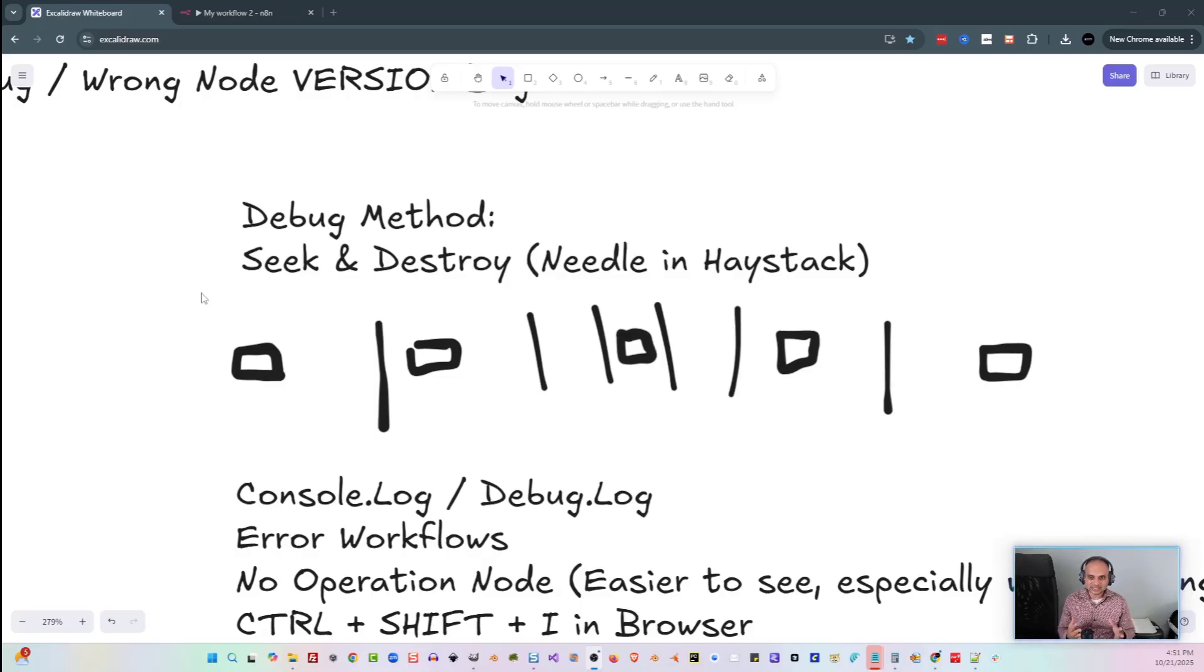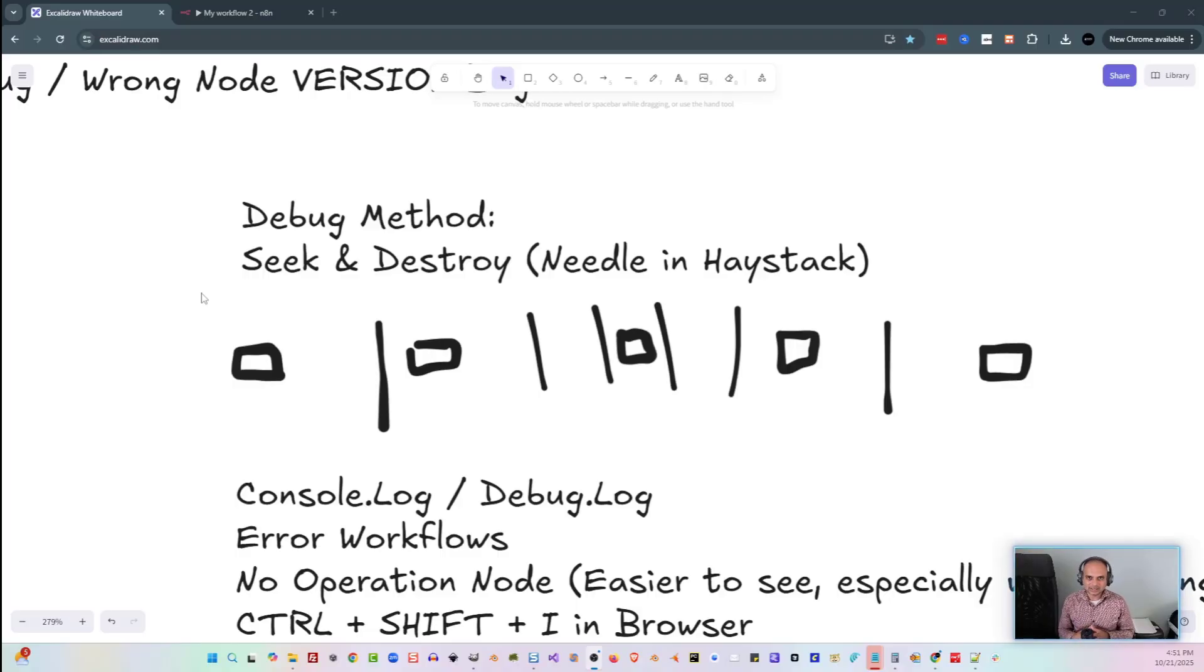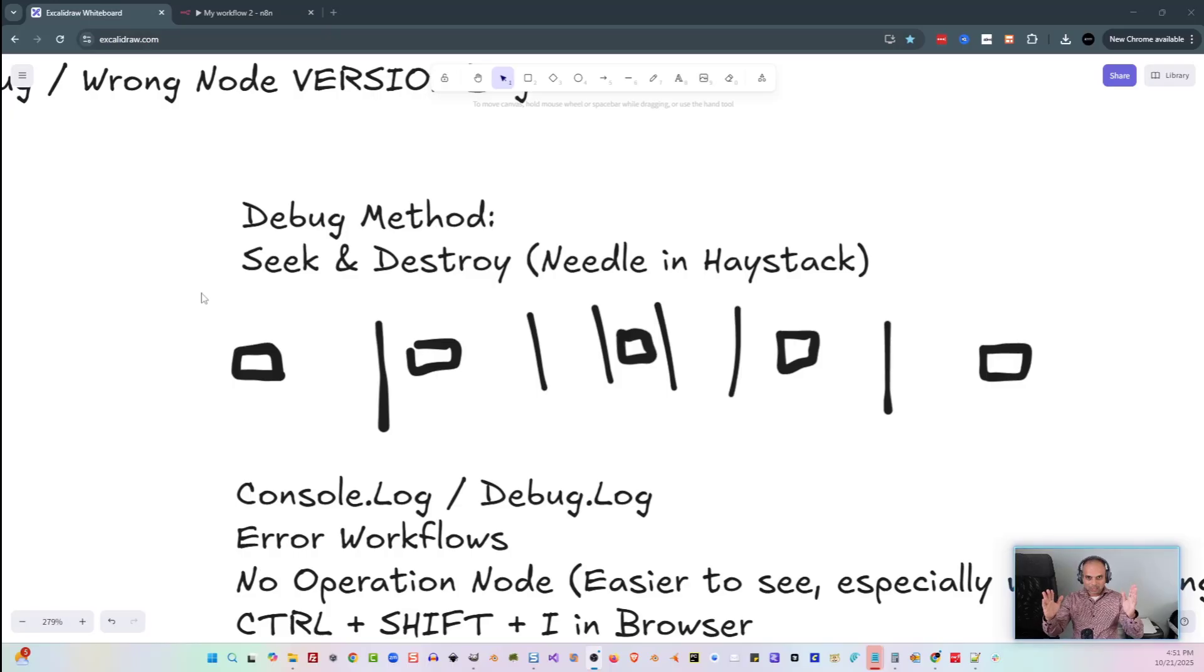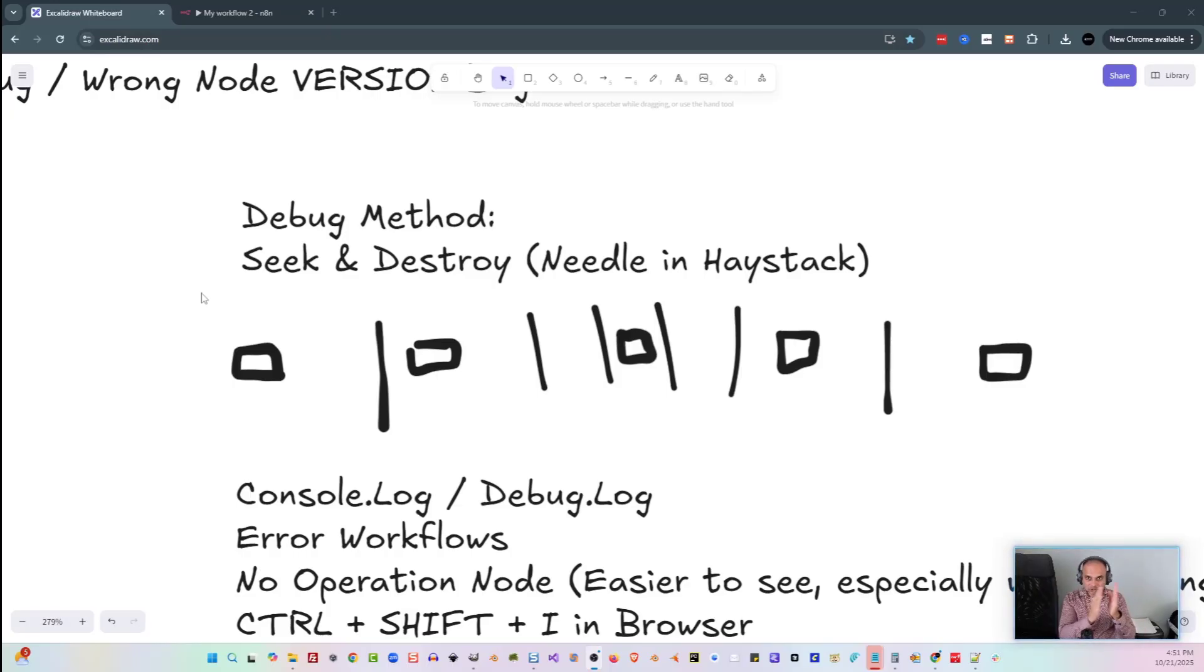Another way to actually debug different nodes and different parts of code, especially when you're working with workflows. This one I call seek and destroy. It's also known as needle and haystack. But basically what it is, is you're taking two ends of the workflow and you're constantly going in and in, just closer and closer to where that bug is.